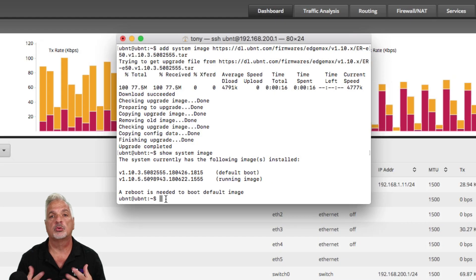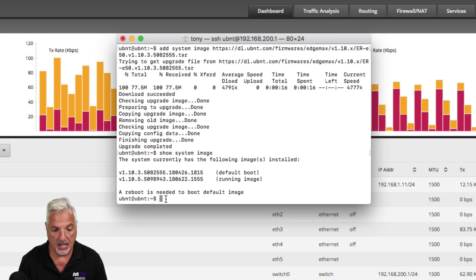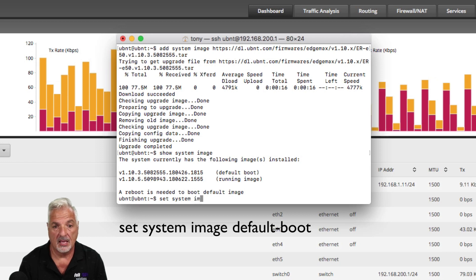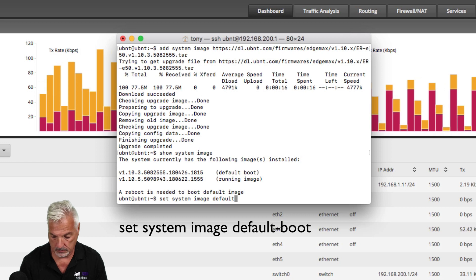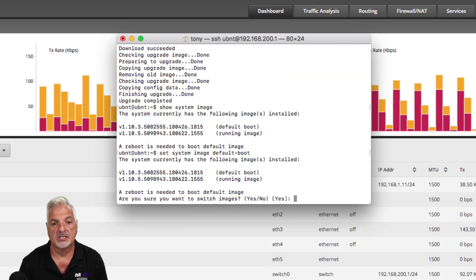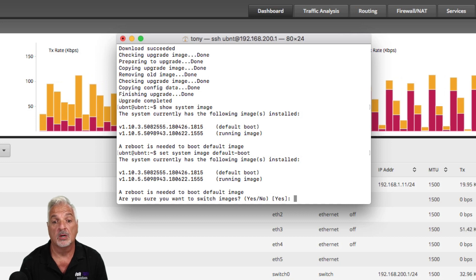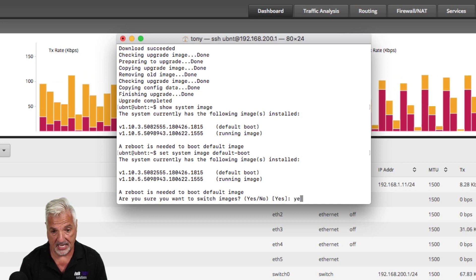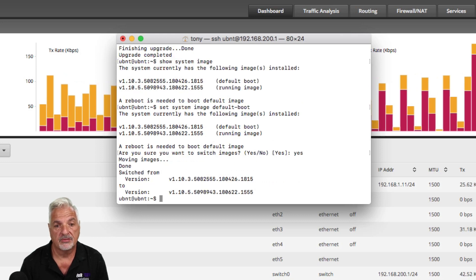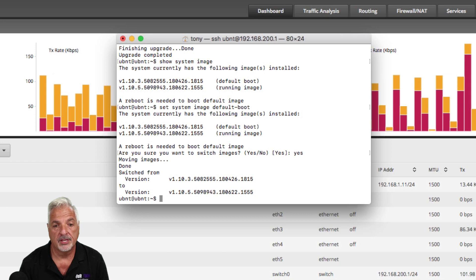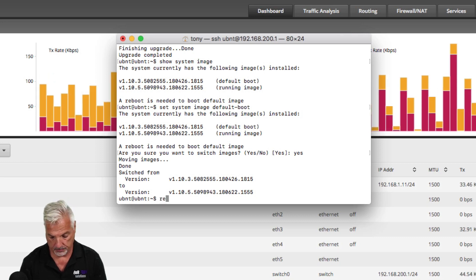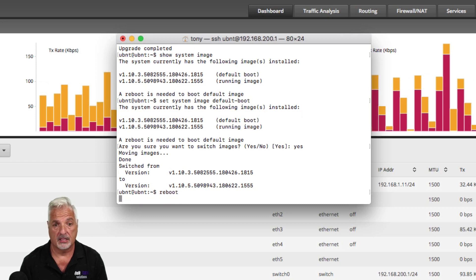So what we're going to do is swap the default image, and we're going to use the following command: set system image default boot. And then it says a reboot is needed to boot the default image — are you sure you want to switch images? And I'm going to say yes. And it says switch from version 1.10.3 to version 1.10.5. So if I do a reboot now, I'll get disconnected.